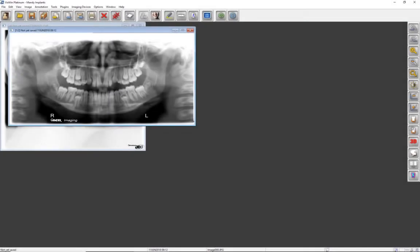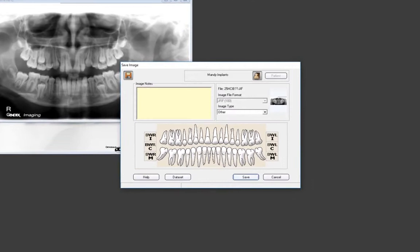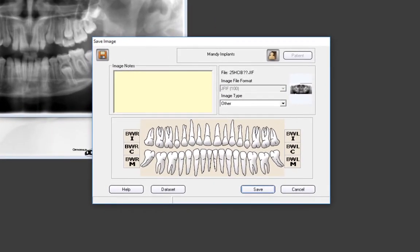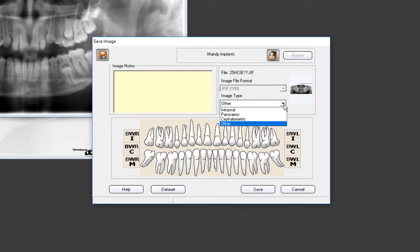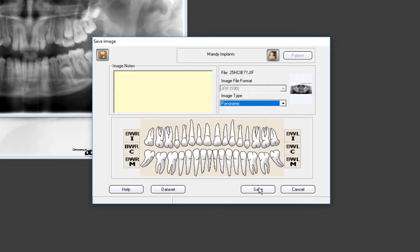Now let's take a Ceph and a panoramic x-ray. Let's click the Save All Images toolbar icon to open the Save Image dialog window. The last image taken will appear first in the Save Image dialog window and its thumbnail image will be displayed. Let's choose Panoramic in the drop-down and click Save. The thumbnail image of the Ceph will appear. Let's select the image type and click Save.